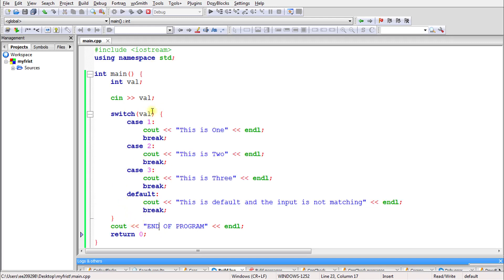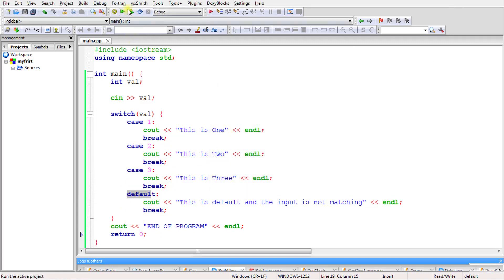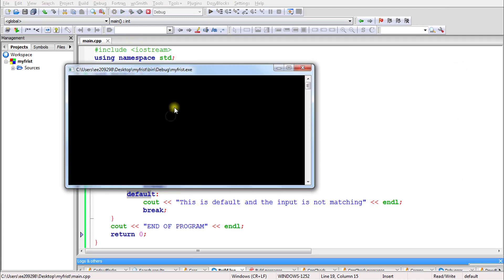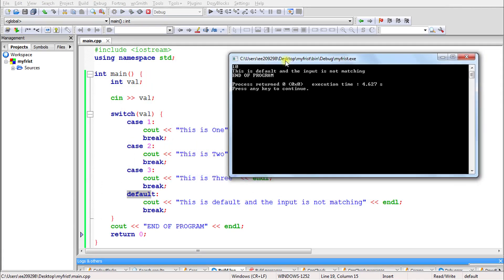Now let's try to execute the default case. If you give a value not present in any case — for example 10 — it executes the default case because 10 is not present in either case 1, 2 or 3. So it runs the default, then breaks and comes out.